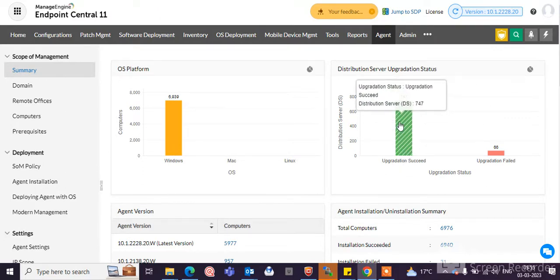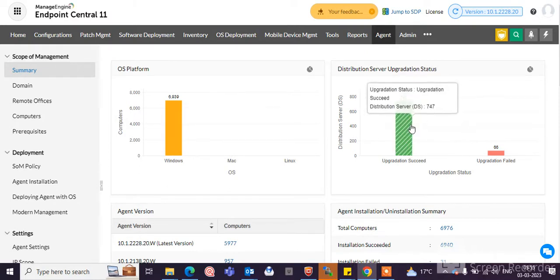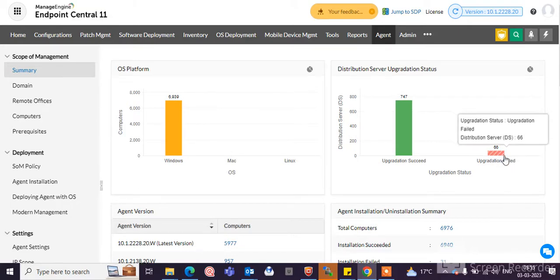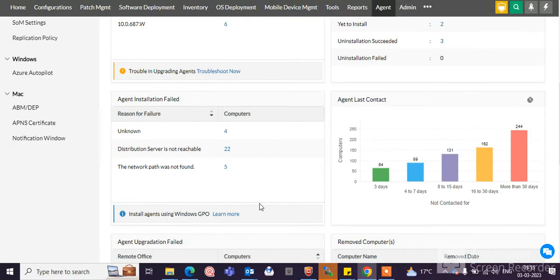You can also see the upgradation status of the machines. What is the version status of those machines, how many machines have upgraded or not upgraded. You can check there are a lot of things here, including agent lost contact.